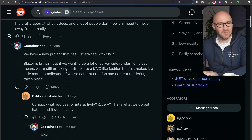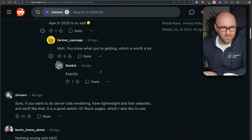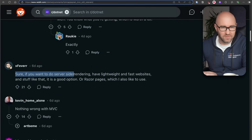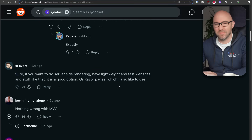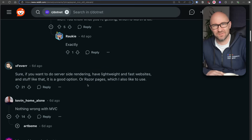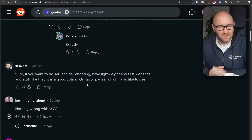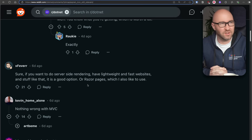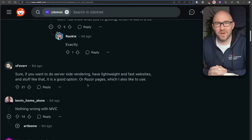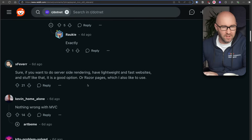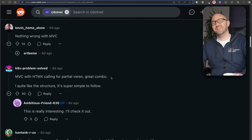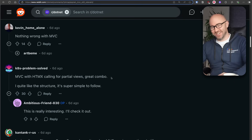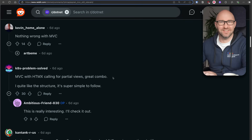It's better than doing JavaScript on the server. For server-side rendering, lightweight and fast websites, it's a good option. My problem with Razor Pages is that there's nothing transferable. If you do MVC, you can go do Ruby on Rails or use Spring in Java. If you do Razor Pages — well, you can go back to Web Forms. Nothing wrong with MVC. MVC with HTMX calling partial views is a great combo. I want to do some HTMX and MVC on this channel — if you think that's a good idea, leave a comment. I do read them all, and it even brightens up my day sometimes.